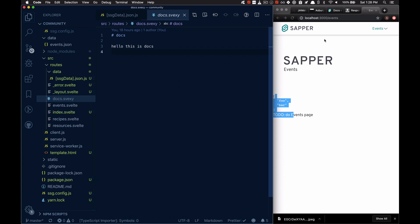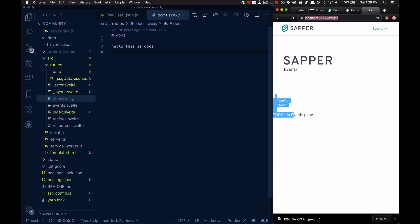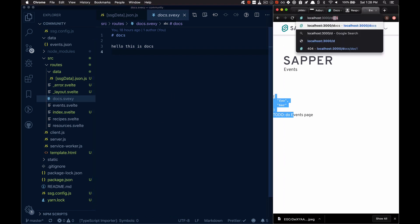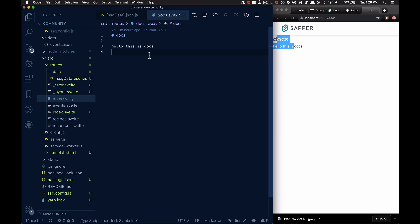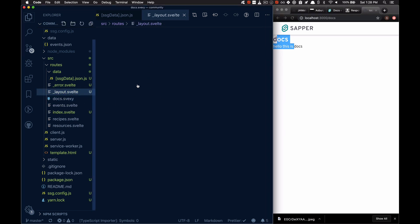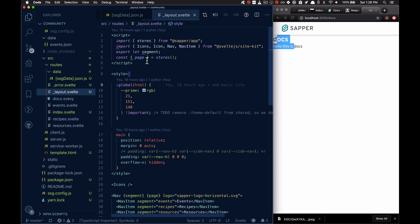MDSvex is also configured by default. So you can just write MDSvex and it just works with the layout that you choose from over here.